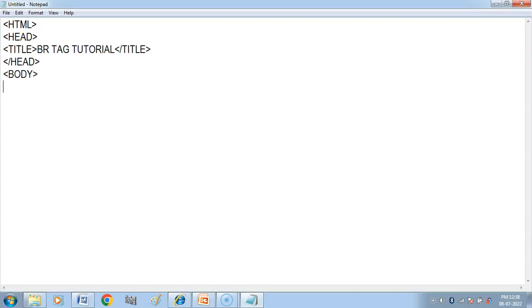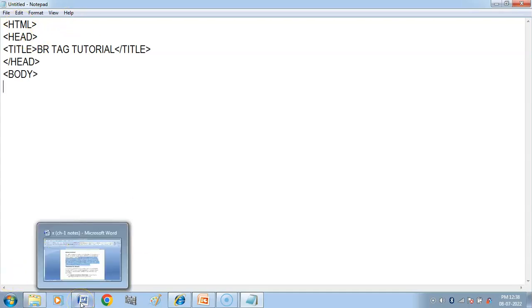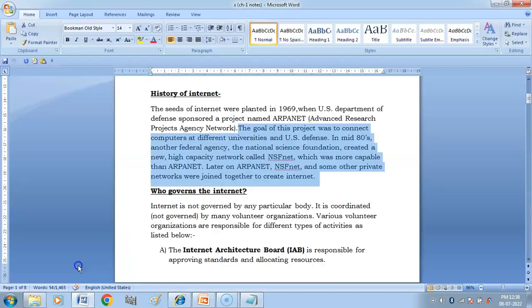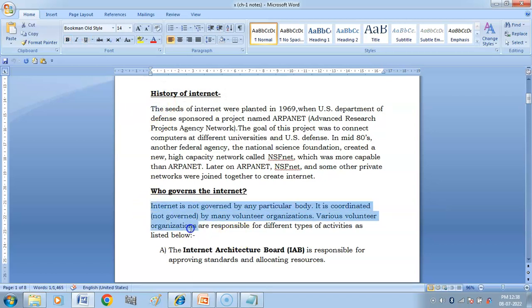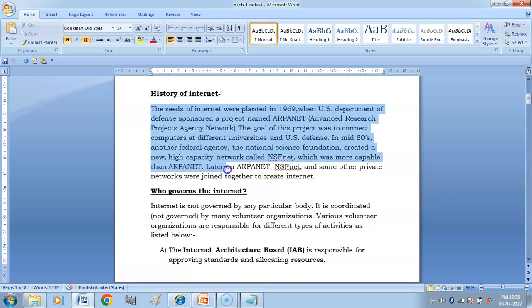So let's take a paragraph. We take a small paragraph. Here we have brought in a big paragraph and I'm going to use it.